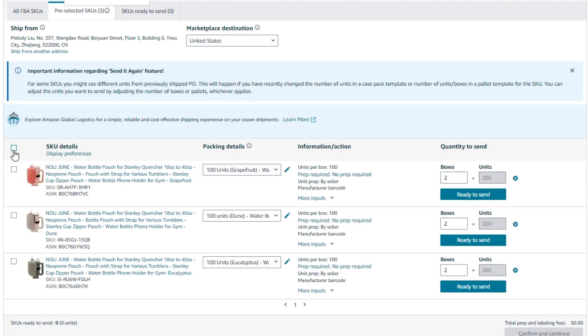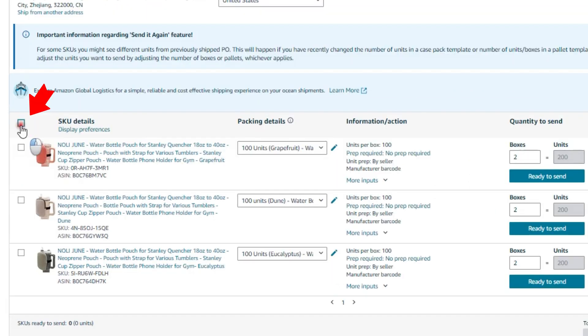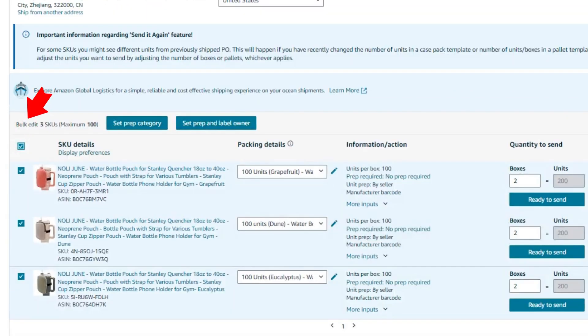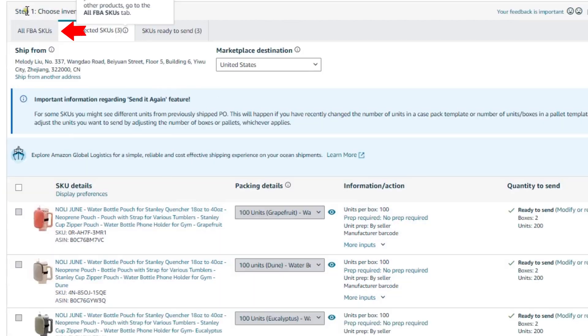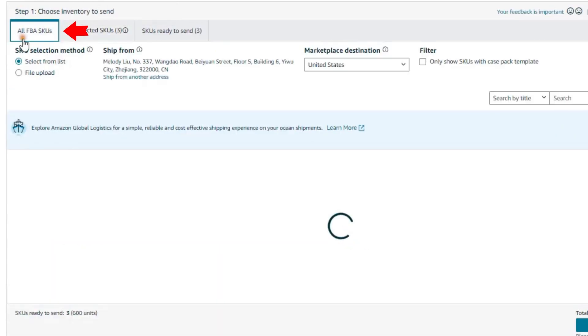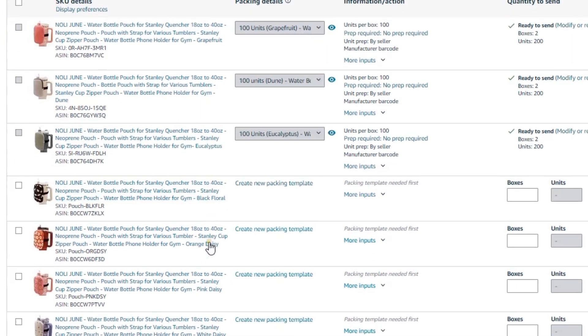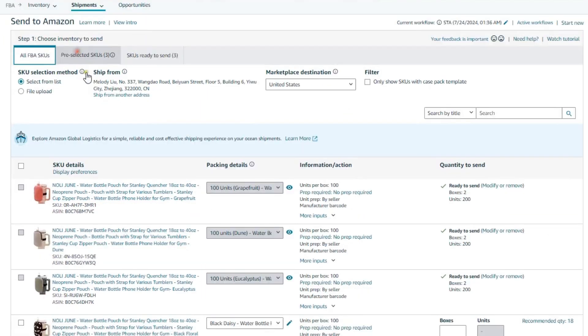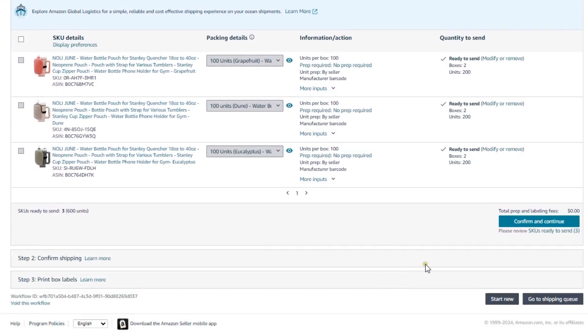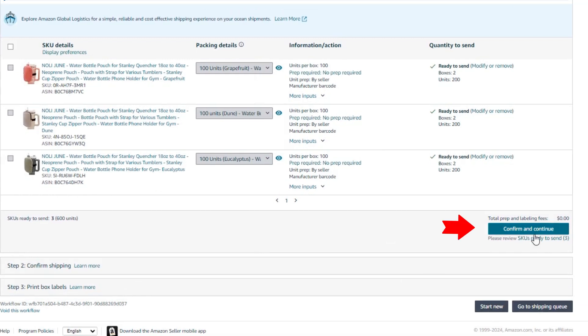If you want to go with the same number of quantity and SKUs, you just need to select all SKU details and click on ready to send. And if you want to add some other SKUs or quantity, you just need to click on the all FBA SKUs and you can add more SKUs and quantity in this shipment.